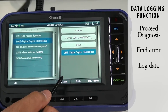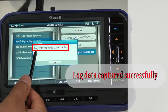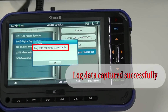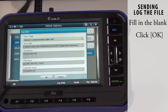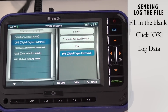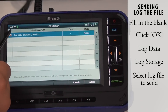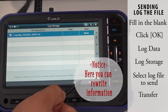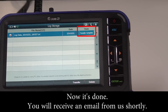When you want to end, click Log Data again and select Log Stop. Log data is captured successfully. Fill in the blank and make sure to include the vehicle model, year, and vehicle identification number. When it seems ready, hit OK. Click Log Data again and select Log Storage. Select the log file you wish to send and select Transfer. Hit OK. Now it's done and you will receive an email from us shortly.